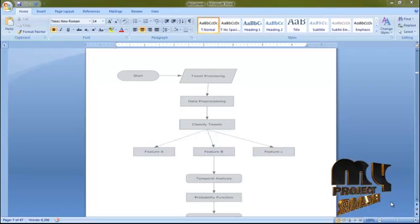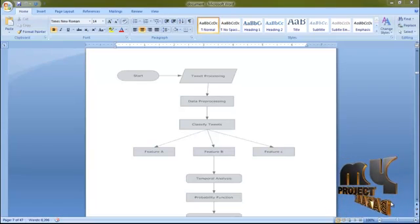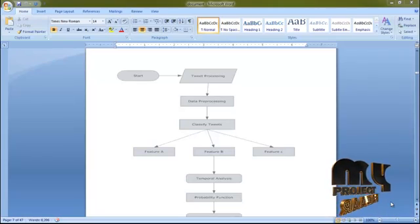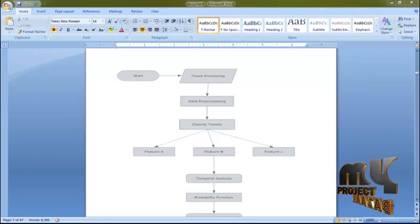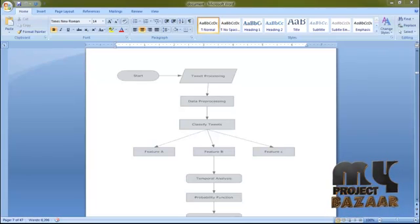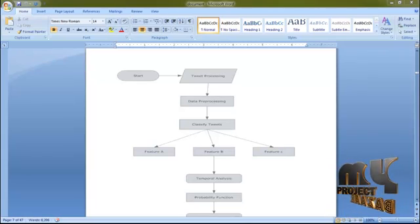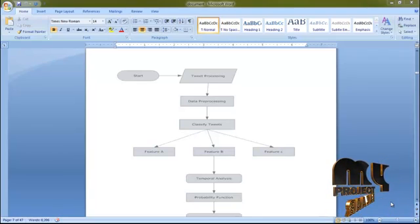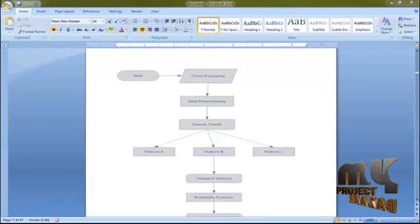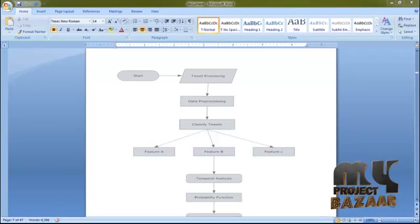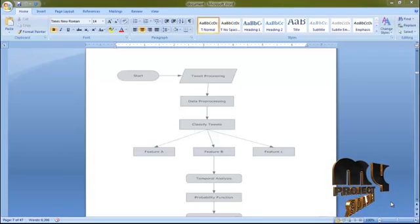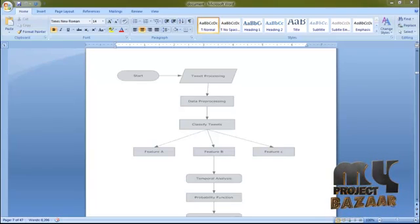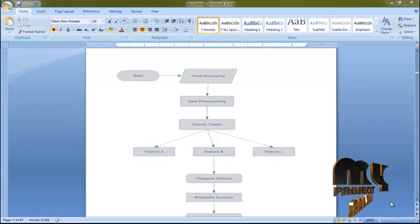After that we move to Feature B. In Feature B we perform keyword search, meaning we search for earthquake-related keywords in the posted message. It will be classified and separated between the words.